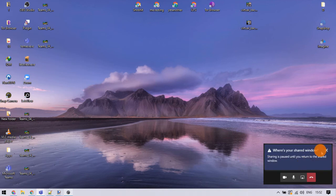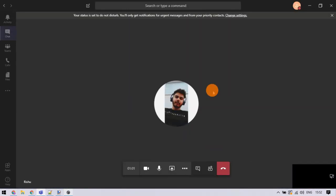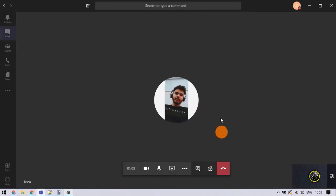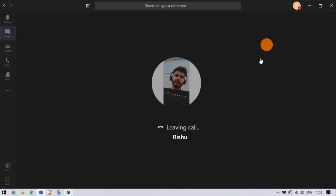That's it guys, this is how you can share system audio while sharing screen in Microsoft Teams.